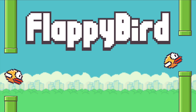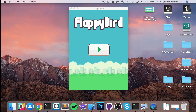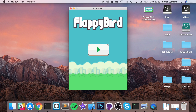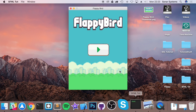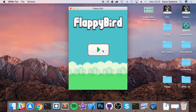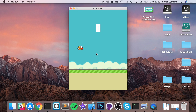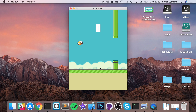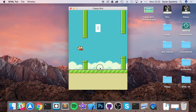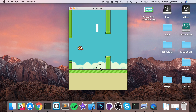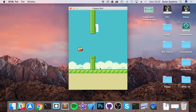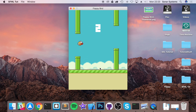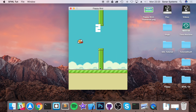By the end of this series you will be able to create this game. We've got our main menu, click play, we've got animation, we've got ground that moves, we have sound effects, and we can go for the pipes.